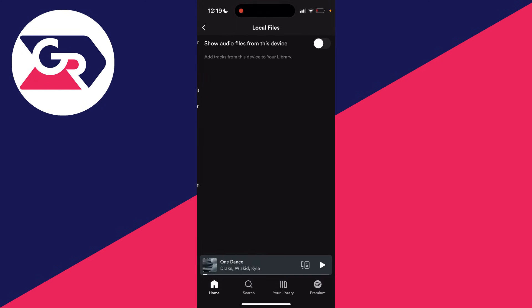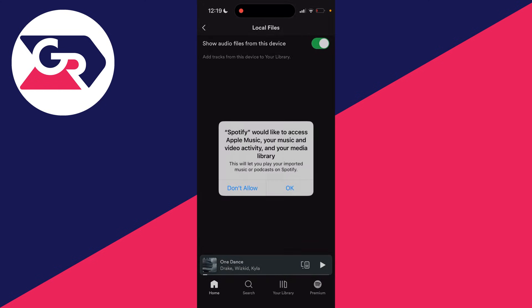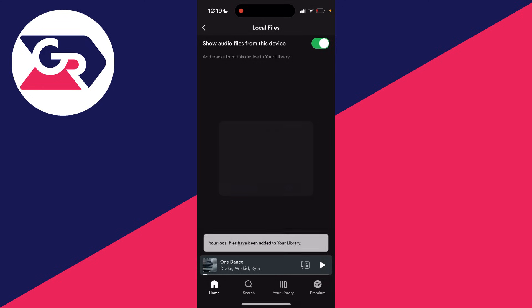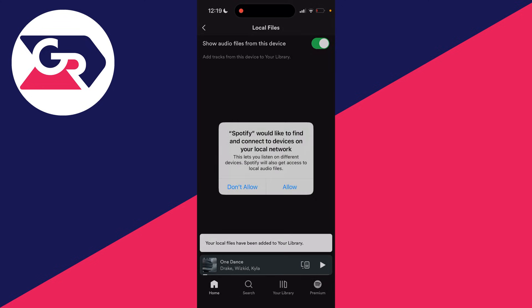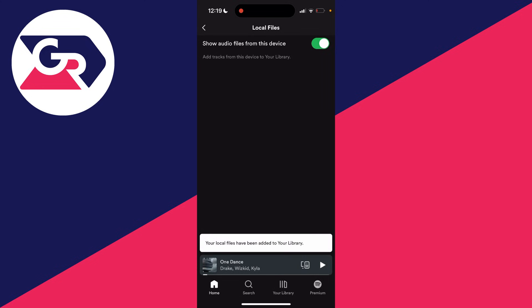Scroll down to local files and switch it on. You need to give it permission. Press allow, and it will say your local files have been added to your library.